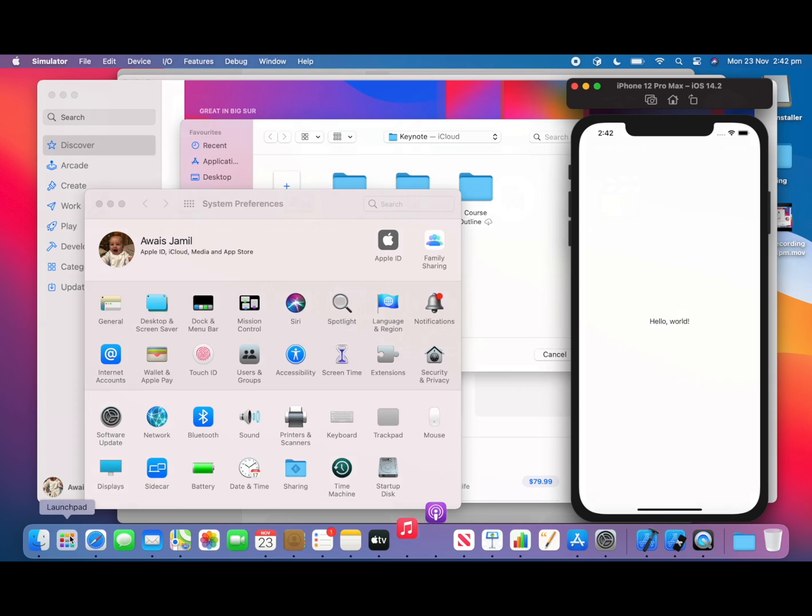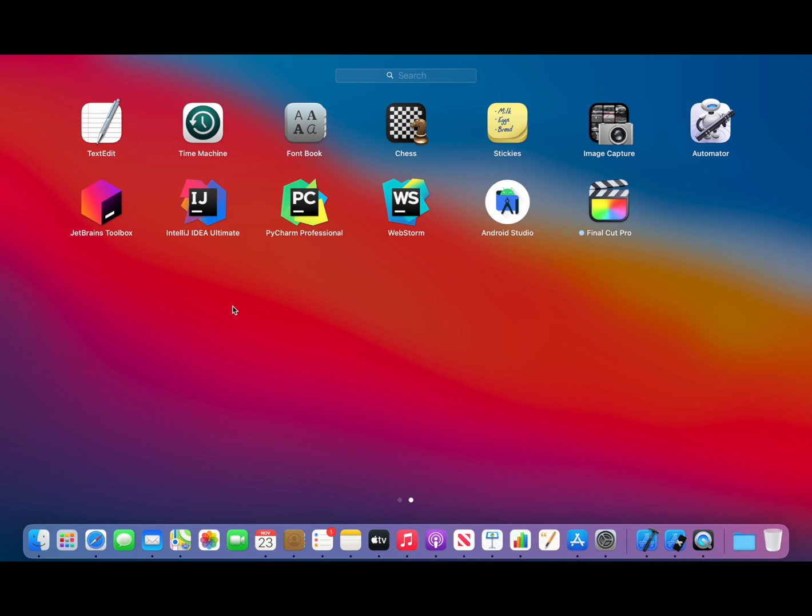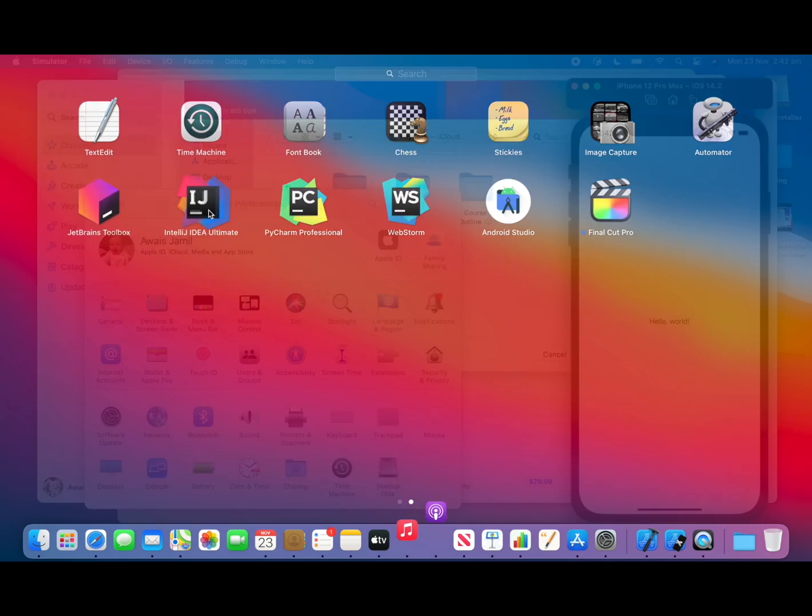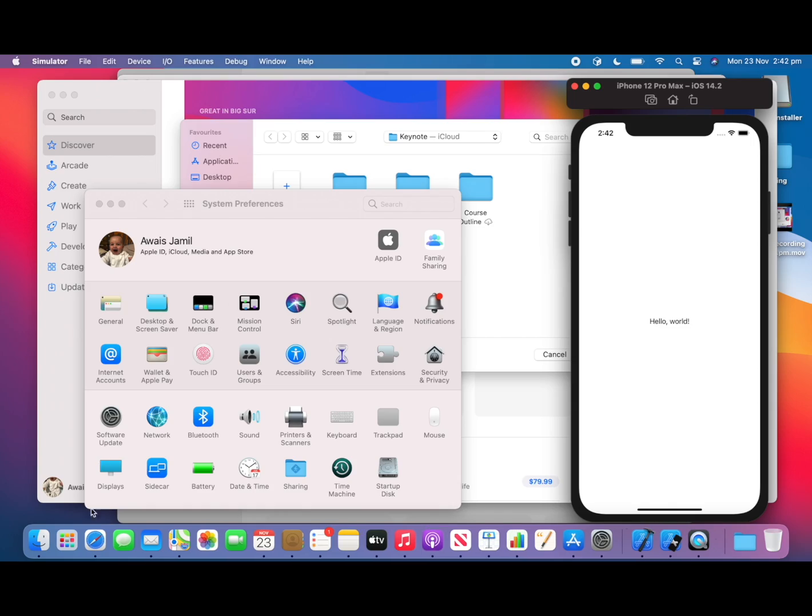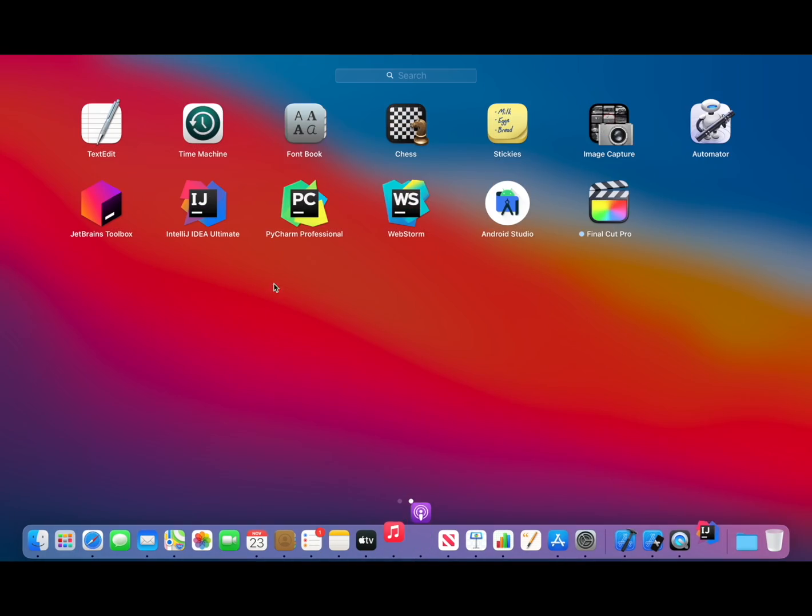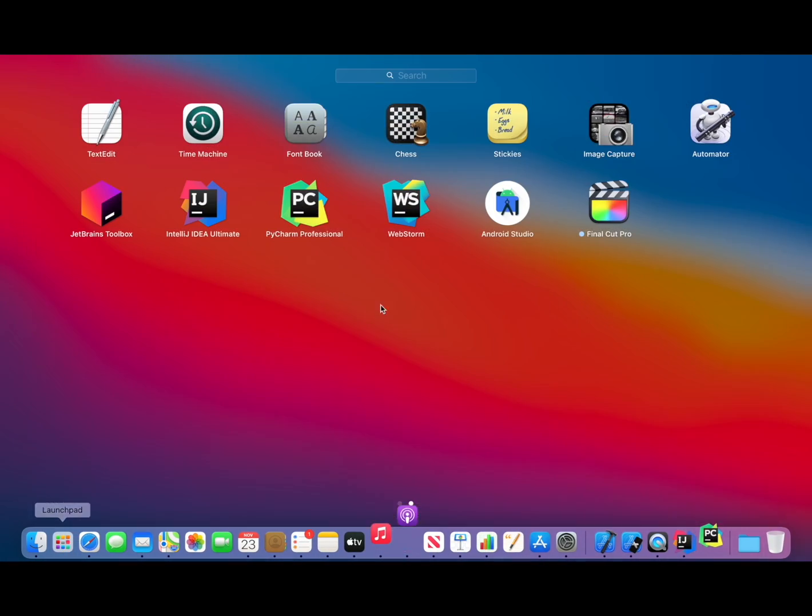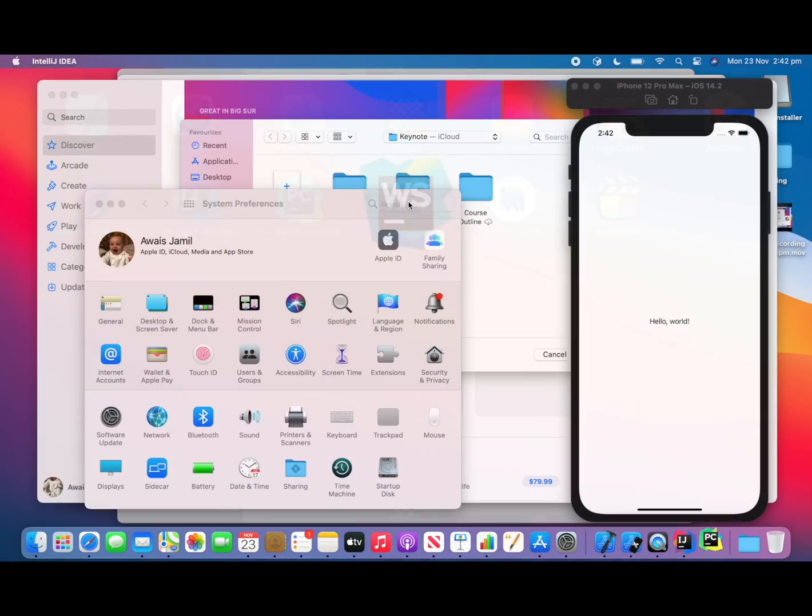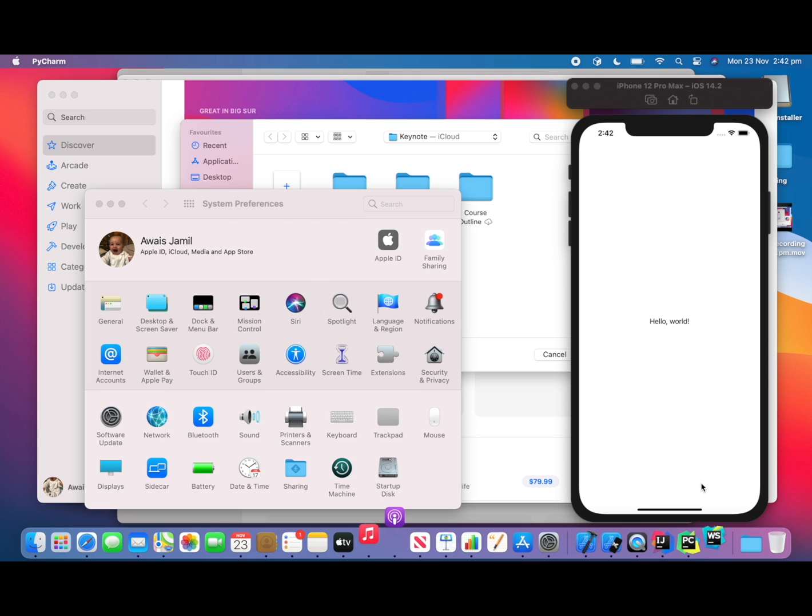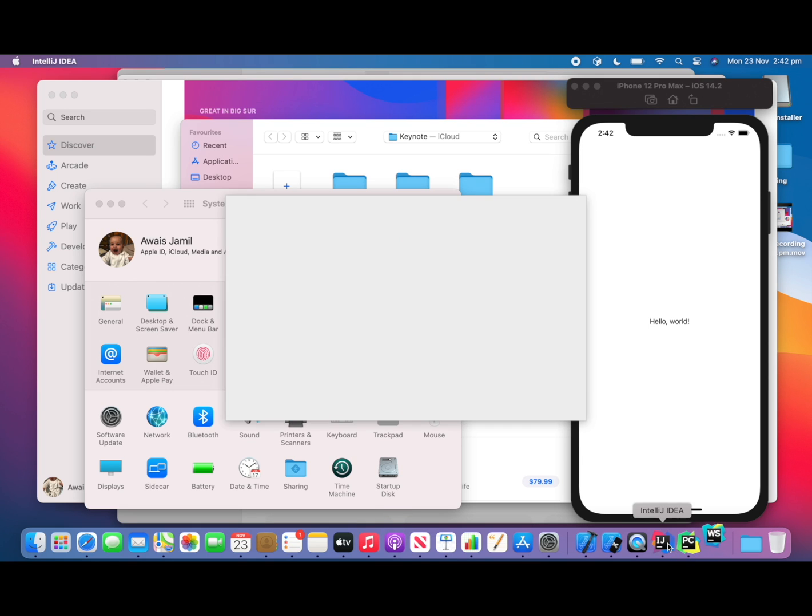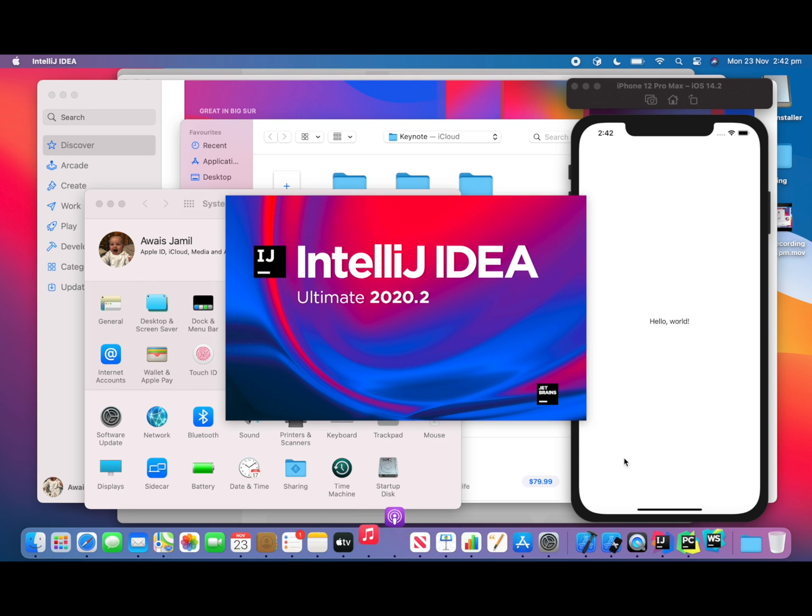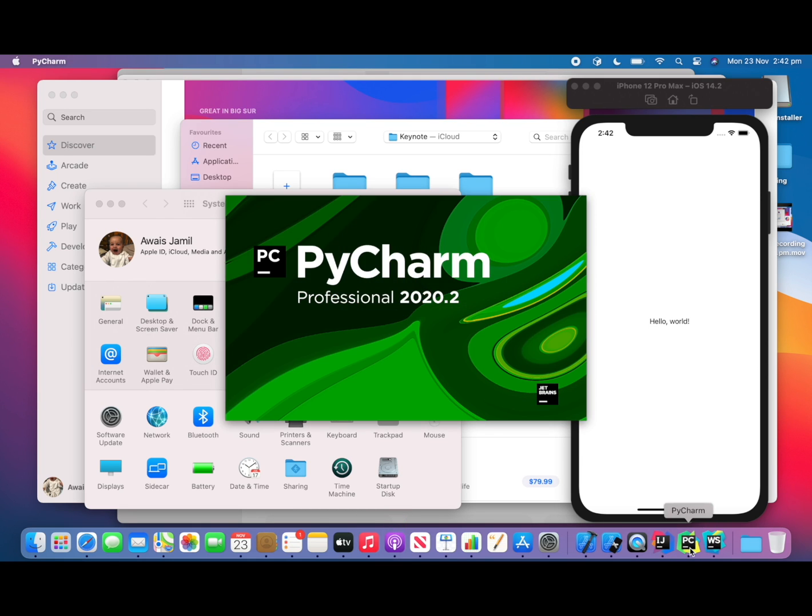So let's try running some Rosetta applications where I have IntelliJ, I have PyCharm, I have WebStorm and all of these IDEs are pretty powerful. They take a lot of resources.